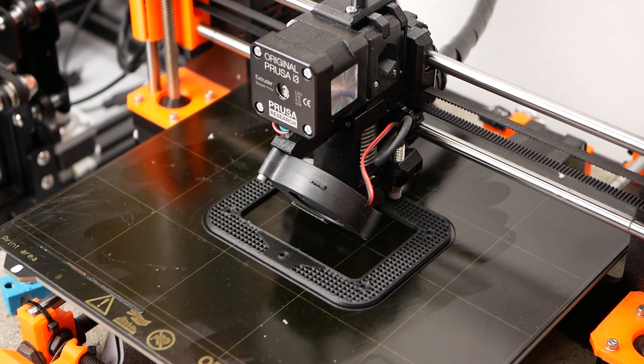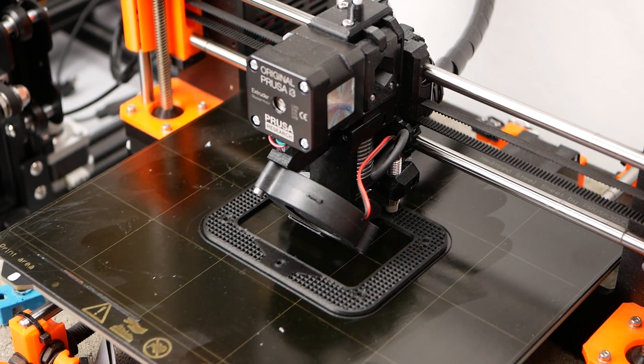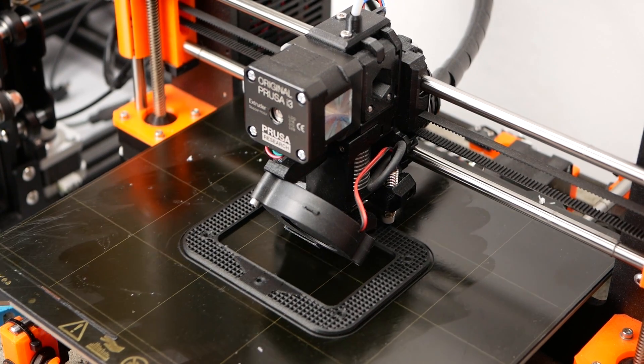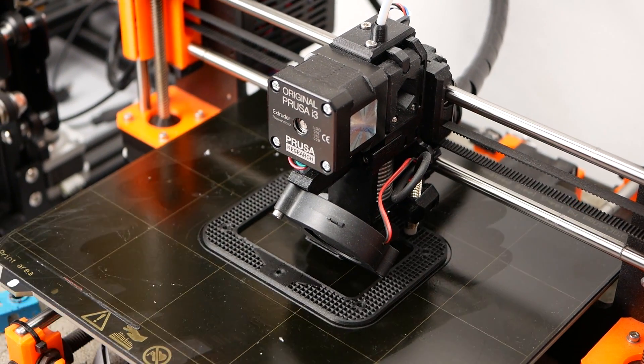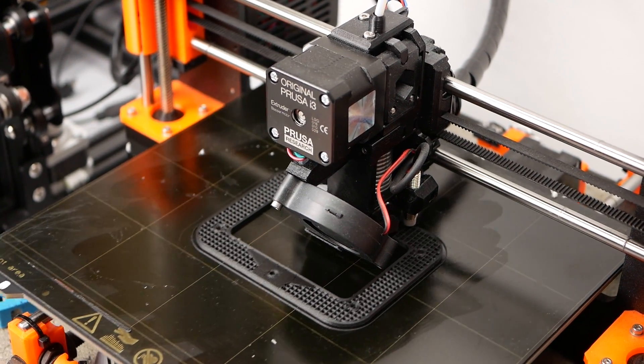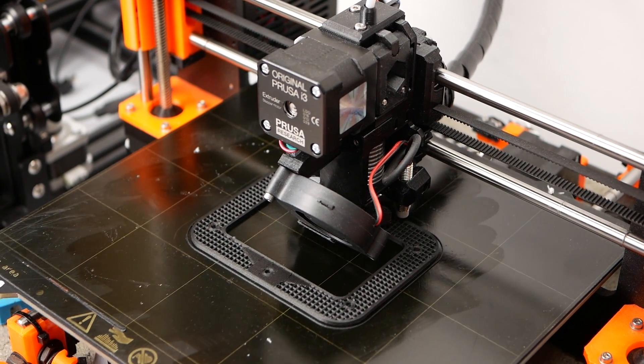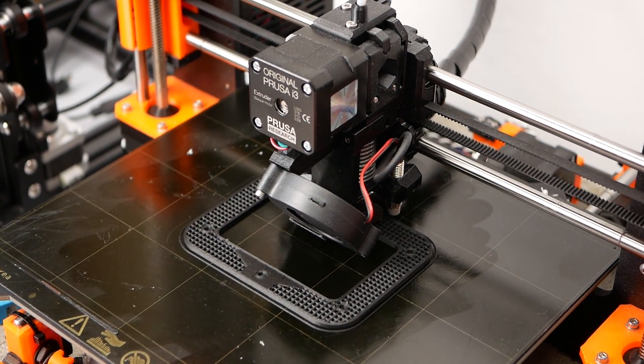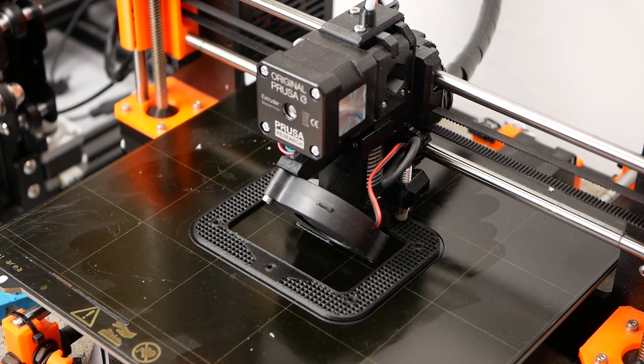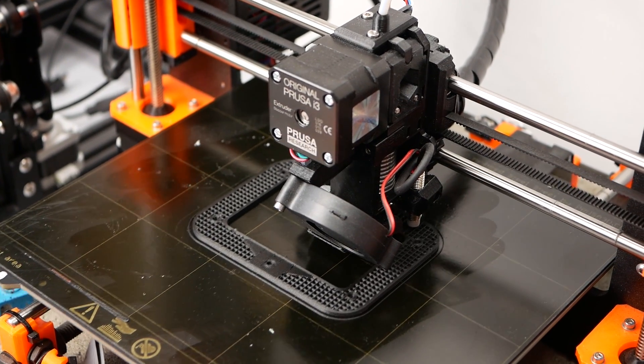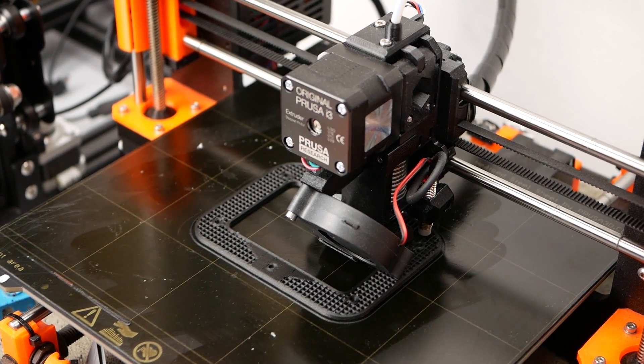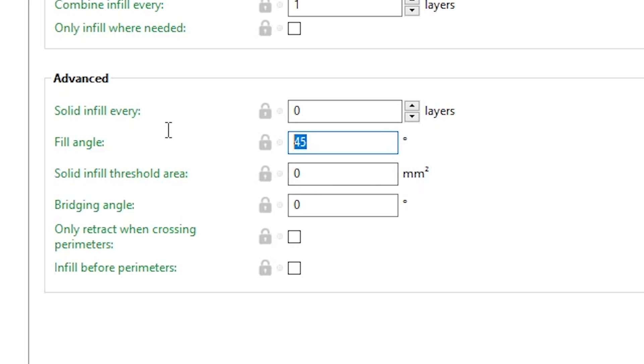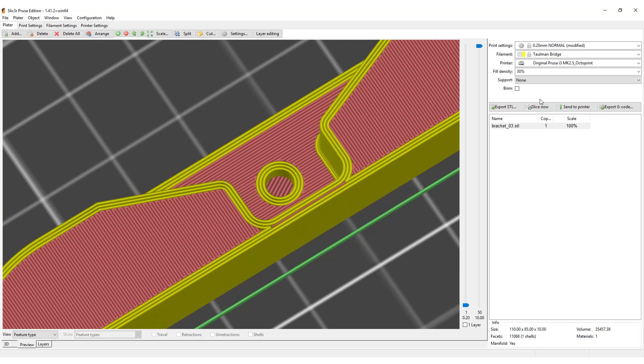As I said in the beginning, I'll be printing the brackets in Fiber3's PACF Pro which is fiber reinforced nylon and since the fibers will orient in printing direction, you will also get the best part strength if you orient the part in a way that the printed material is in line with the loads. So I changed the infill angle from 45 to 0 degrees to increase the stiffness even more.